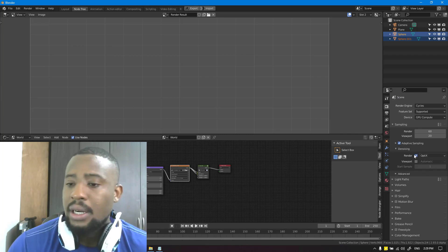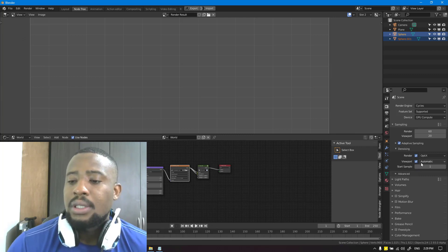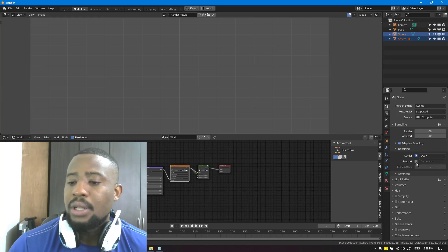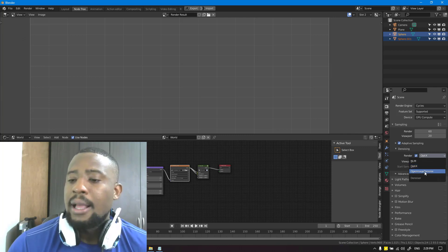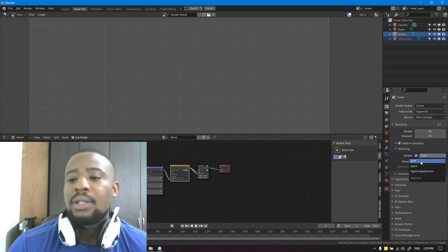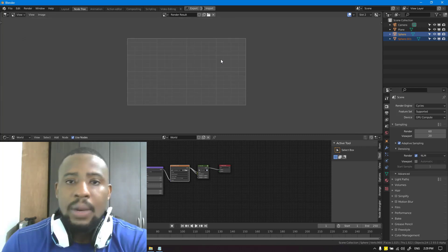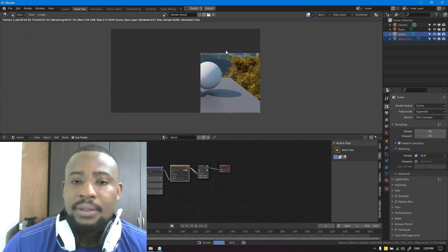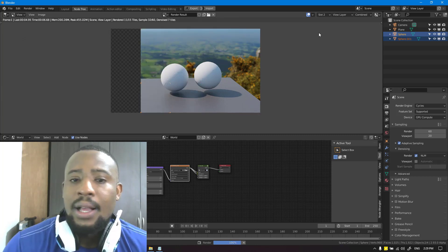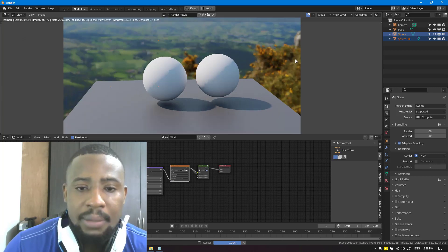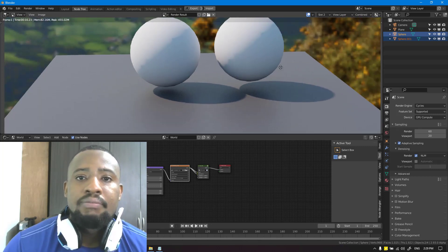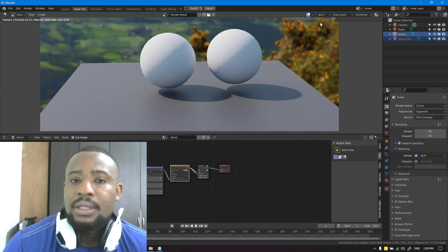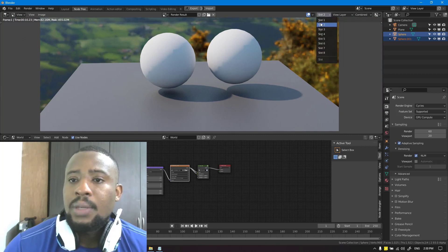I'll go to slot two, enable the denoiser, and drop it down — you can see Render and Viewport options. We want to denoise for render, not viewport. Let's test the NLM denoiser first and see why I'm not a fan of it. It's quite fast because we have low samples, but we can still see noise going on here, which kind of defeats the purpose. That's why it's not very useful in most cases.